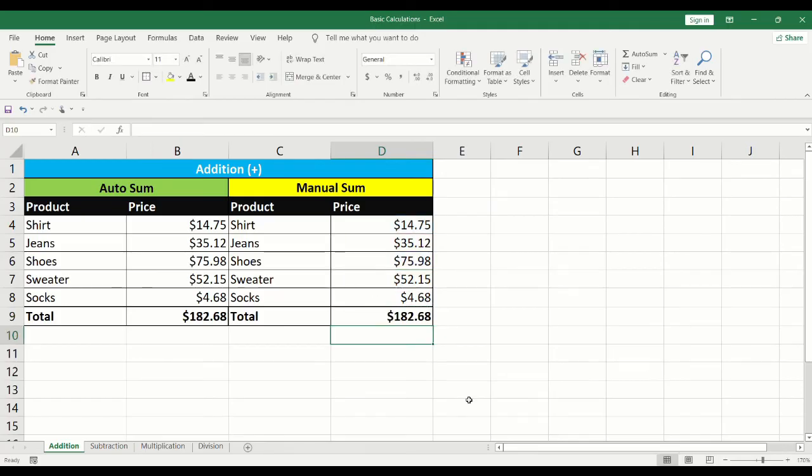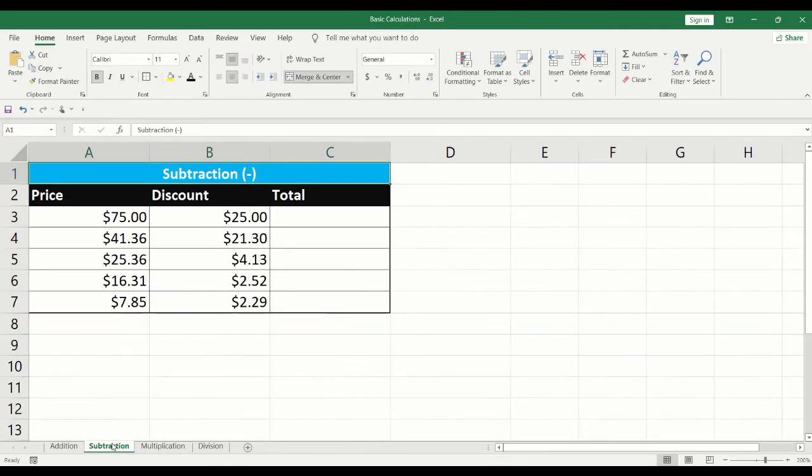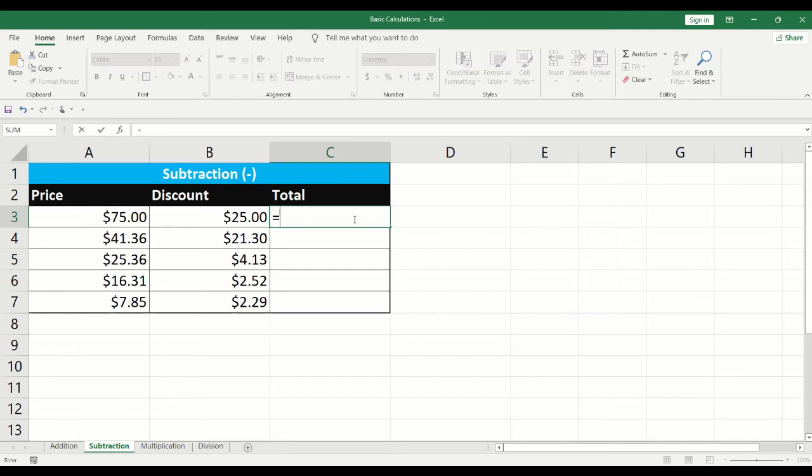Next, we will learn how to subtract. Click on the cell where the subtraction is to be performed. Type equals. Click on the first cell. Type the minus sign. Click on the second cell.